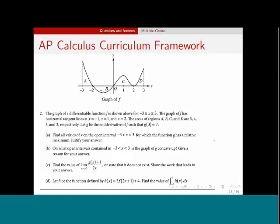Here's a screenshot of a free response question from the curriculum framework. These are going to look very similar — I don't foresee many changes in 2017, except it will certainly test some of the new topics. If you take a look at Part C in this question, that happens to be a L'Hôpital's Rule question. And Part D is a question about a function defined in terms of another one — a very common idea and common theme.